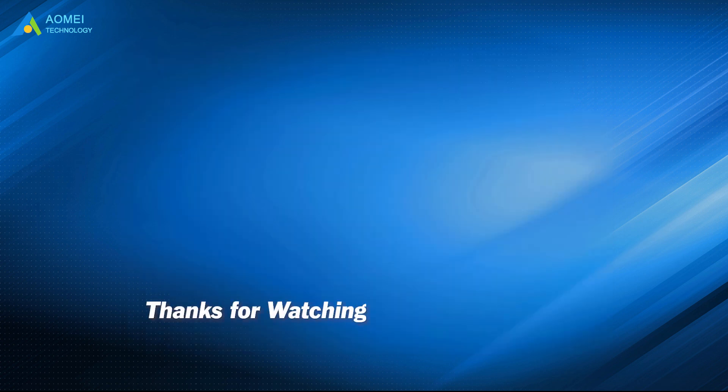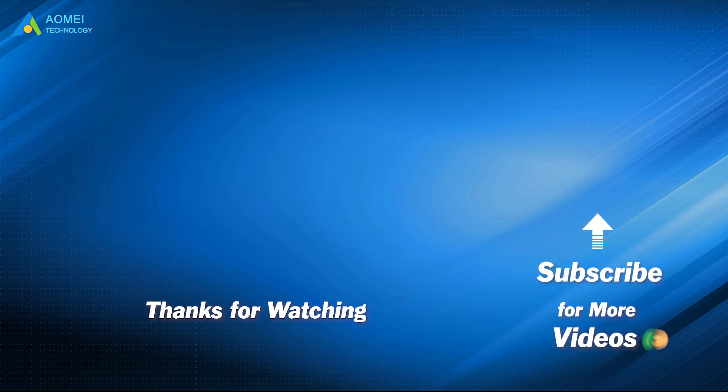If you want to know more about AOMEI, looking for more tech knowledge, just subscribe us and leave comments. We are here to help you with your any issues.